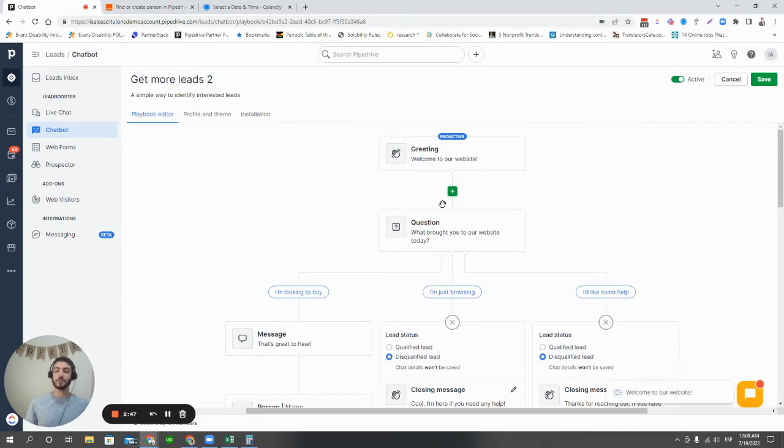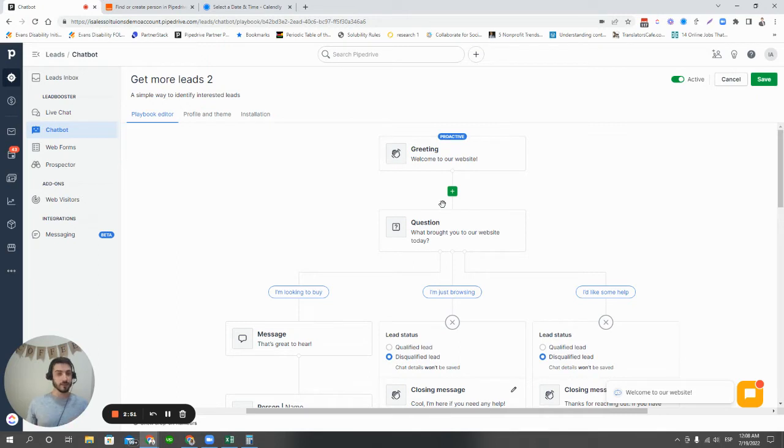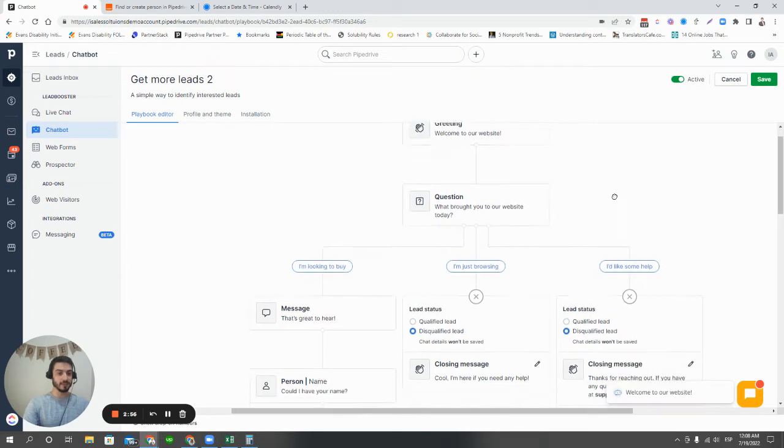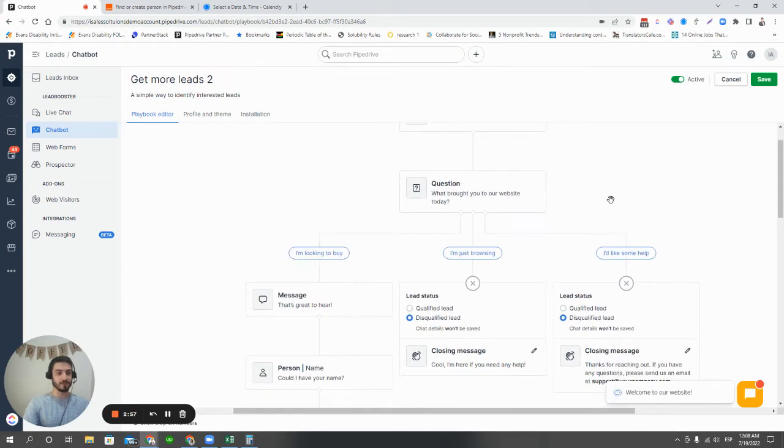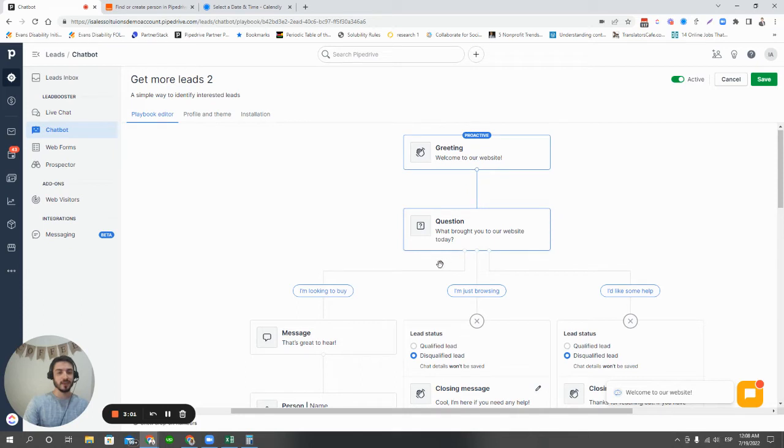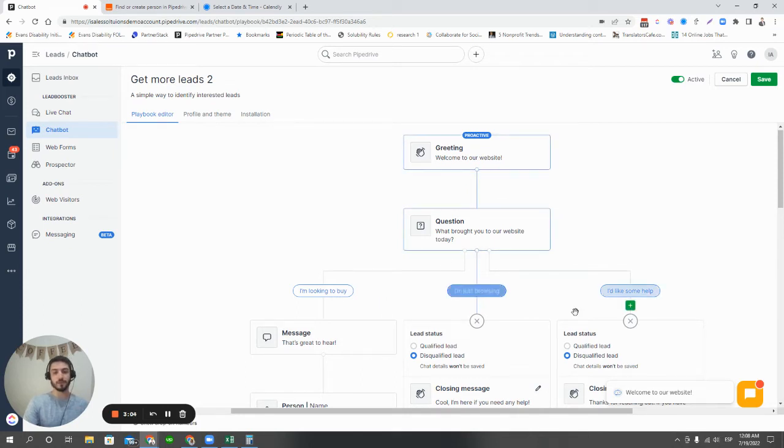So here, it's giving you a sample path that you're able to update. There's a lot more details we can get into about chatbot, but for now, we'll just keep it as it is. You're going to see here that the first question asked is, what brought you to a website? And then it gives three options. I'm looking to buy, I'm just browsing, or I'd like some help.